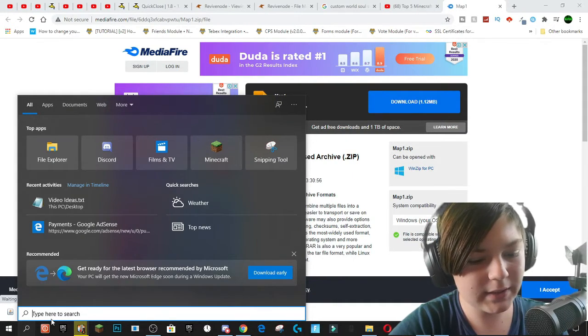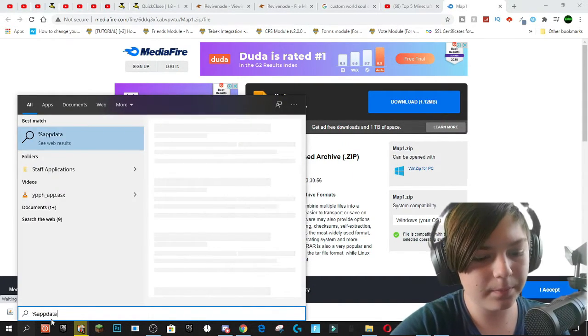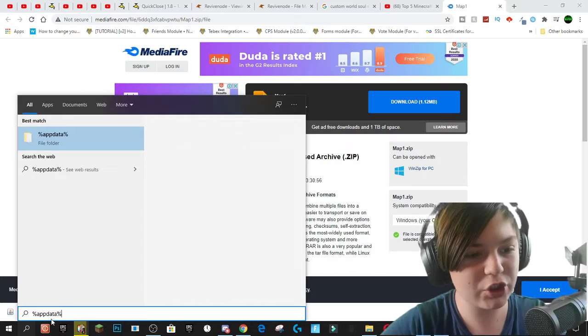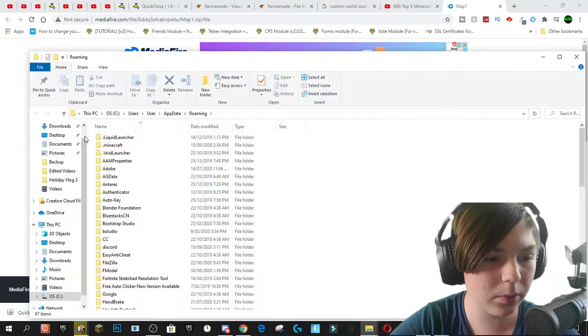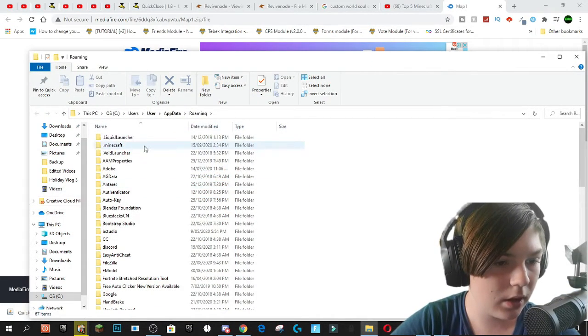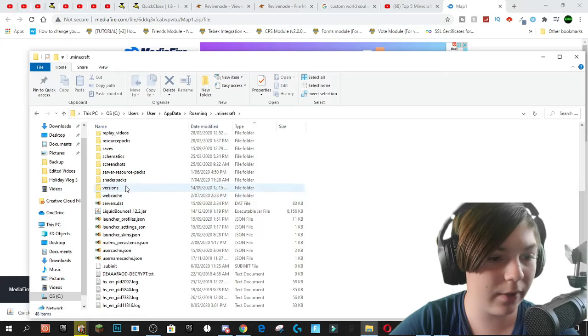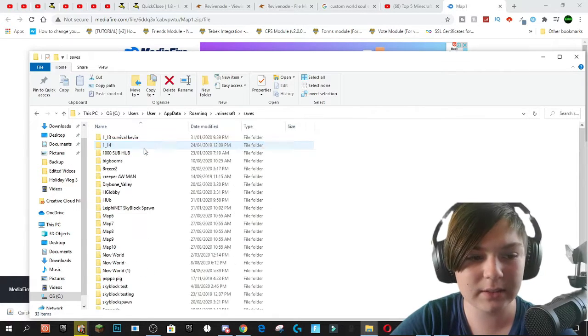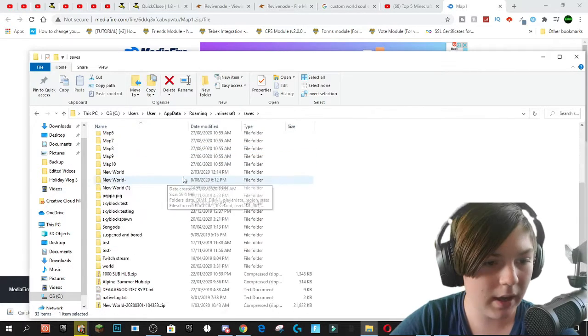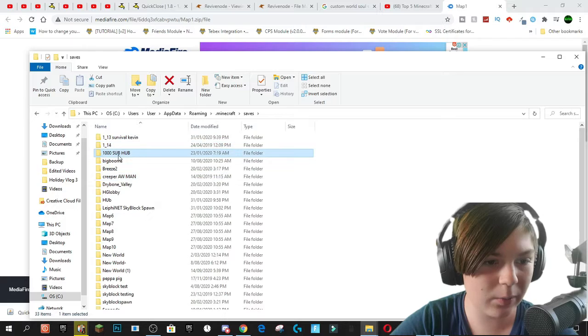So you go percentage app data percentage. Just to get a world from your solo worlds. And you go .minecraft and then you go saves right here. And you've got all of your worlds in here.